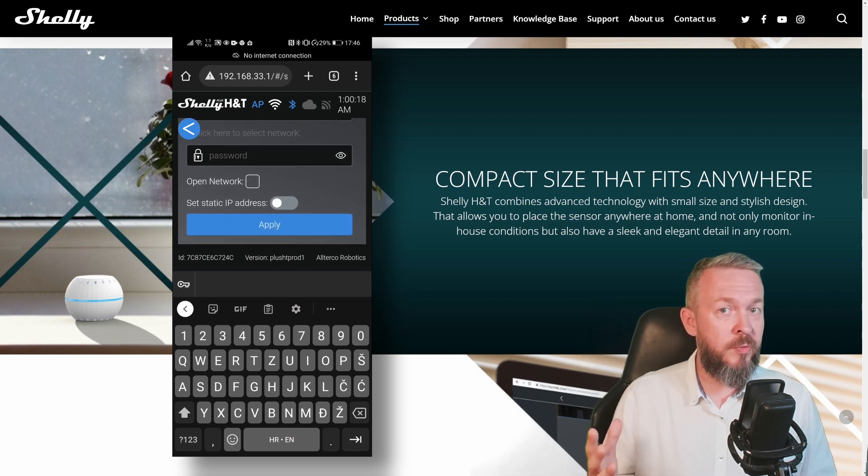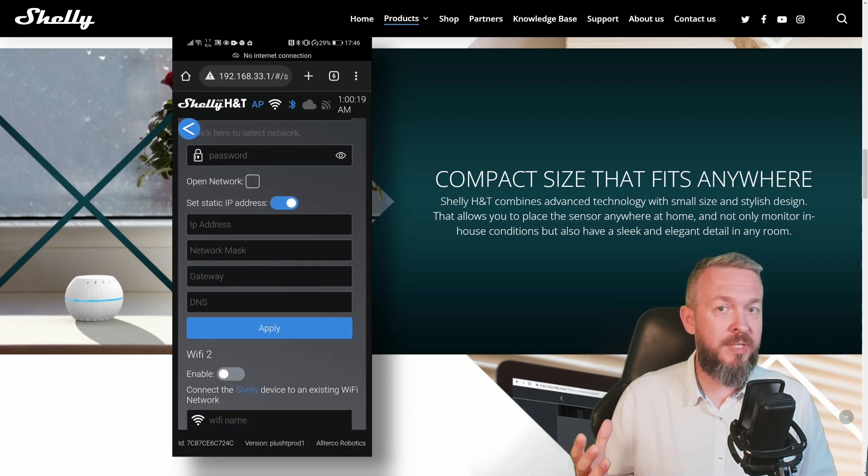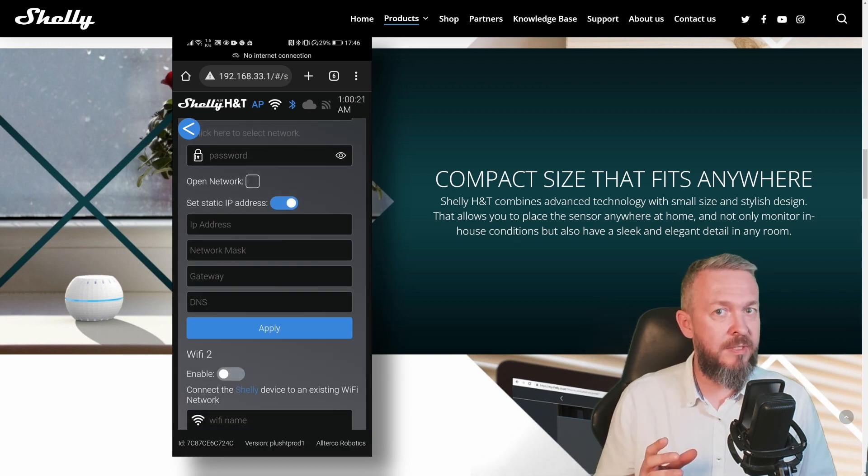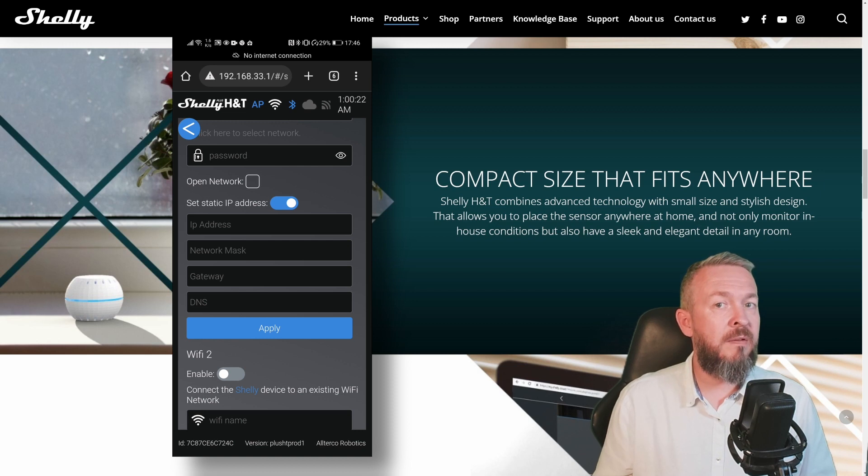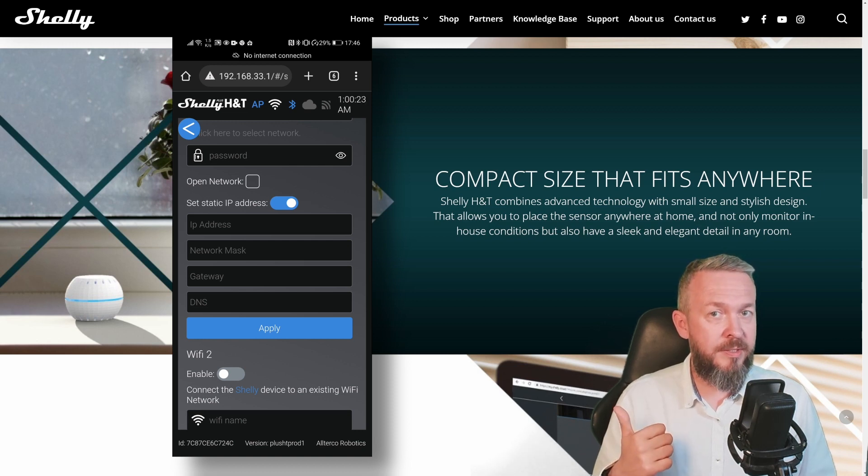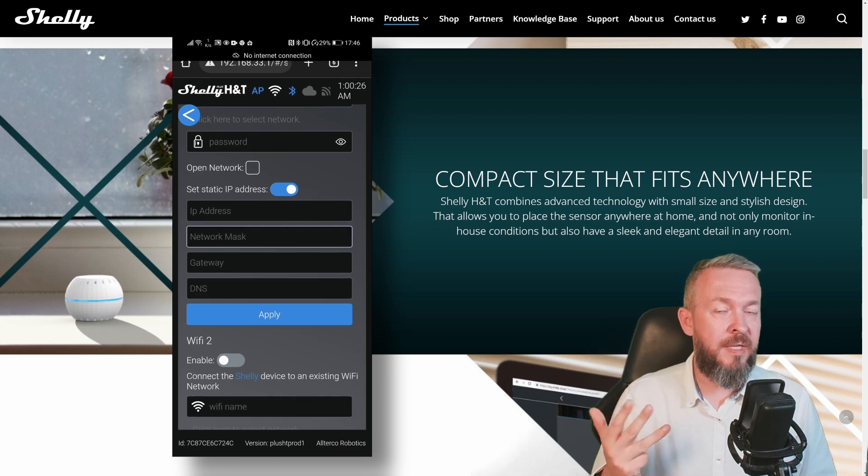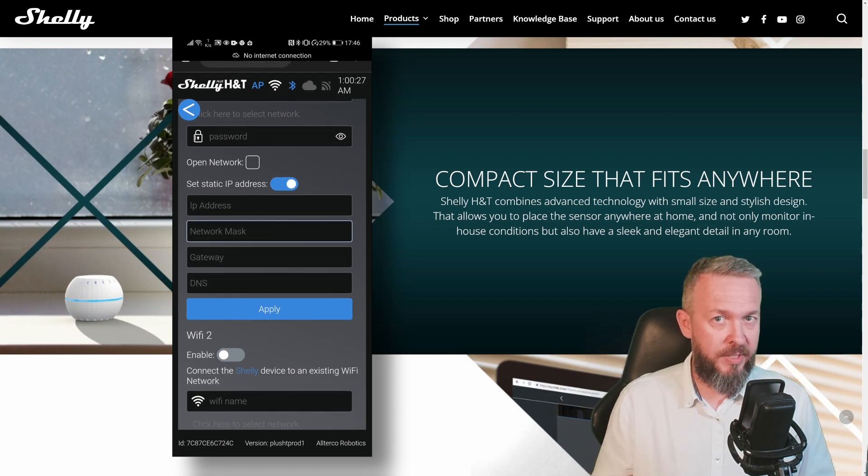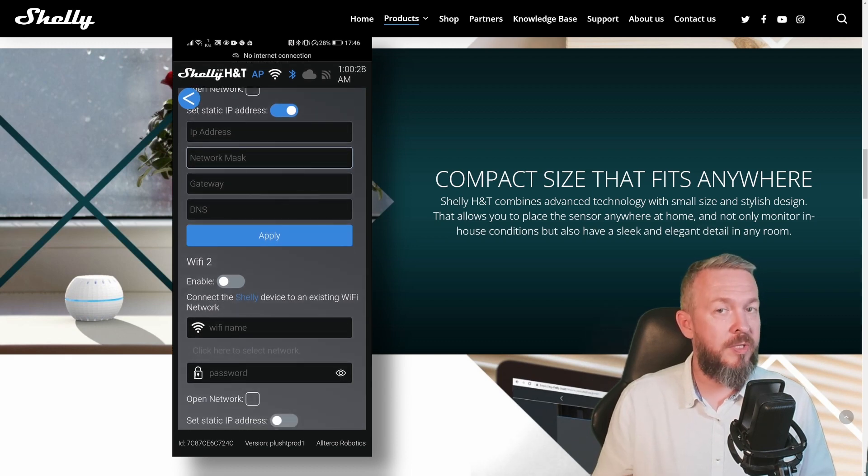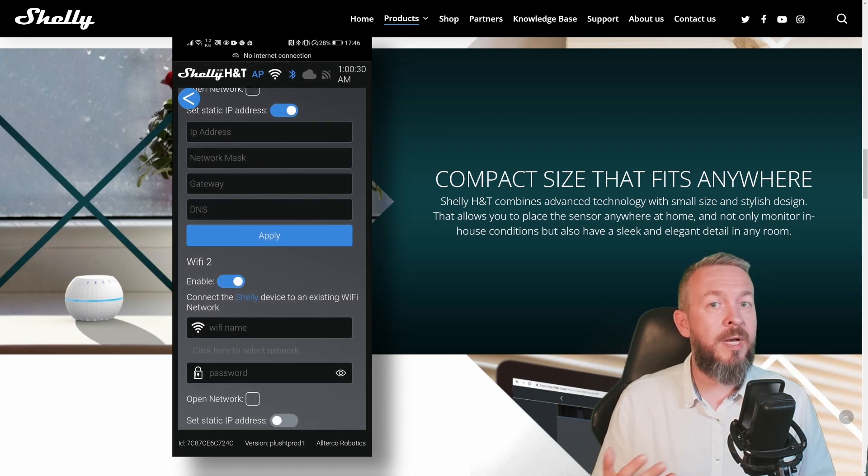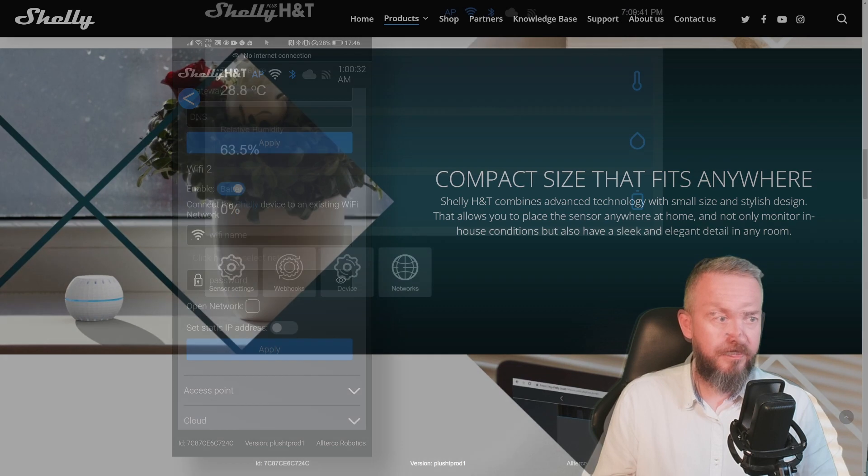And if you are not using dynamic addresses and instead are using fixed addresses, fill in the IP address, netmask, gateway, and the DNS IP address. Restart your device and you can now open it on your computer.